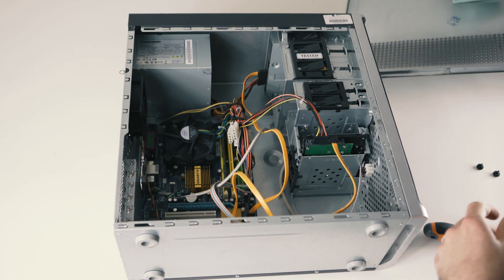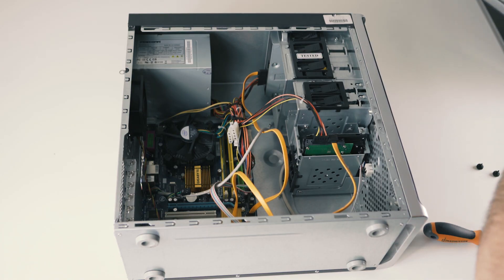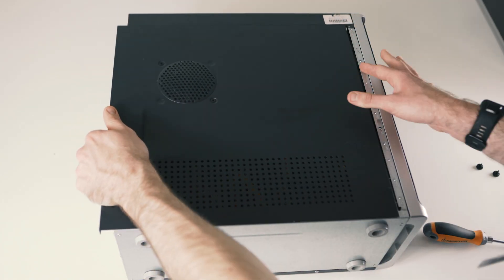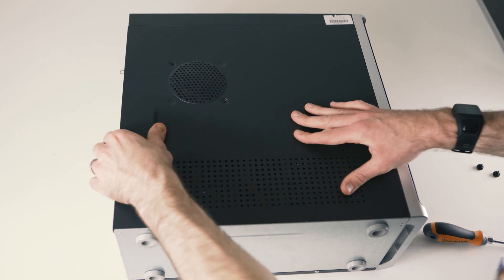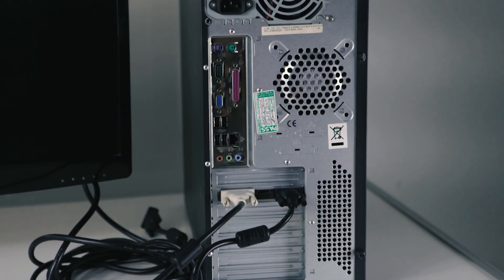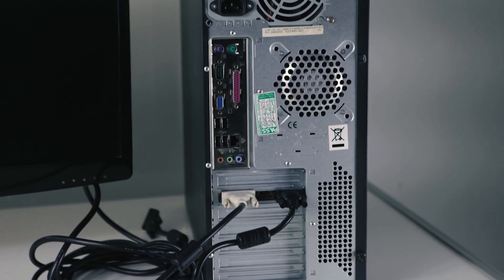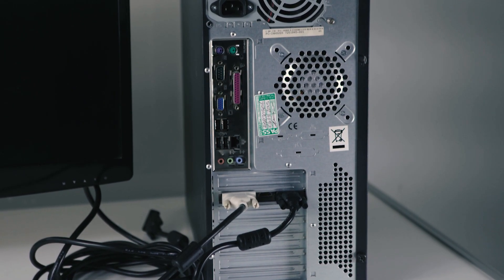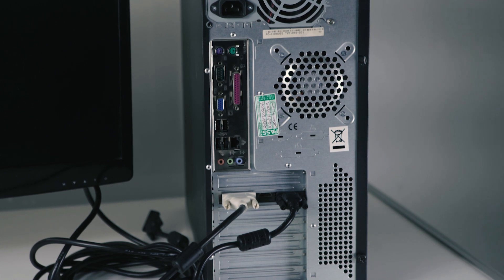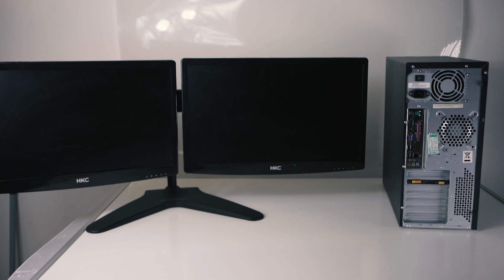Once you're happy it's in place, you can reattach the side of your case and can now use any of the ports on the back of your graphics card to plug it into your monitor. Make sure you have the correct output to your monitor, whether it's VGA, DVI or HDMI, which can all be used in this card. Now you're all ready to go for a dual monitor setup.